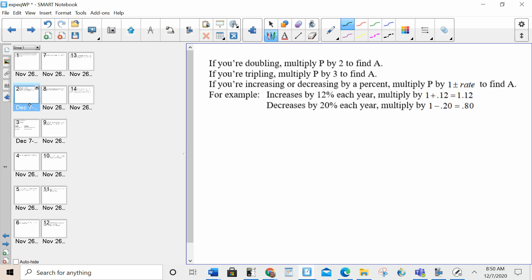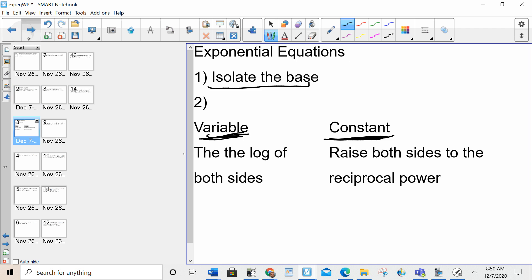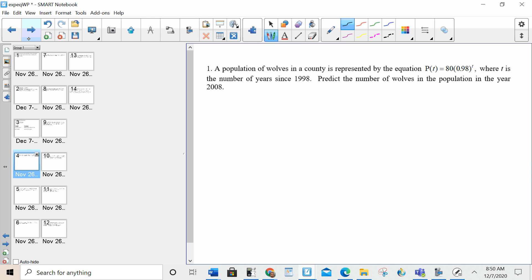This is going to come up later on — doubling, tripling, increasing, or decreasing by a percent. We'll come back to that later. Number one is actually pretty simple. There's really not much algebra to it, but we'll go through it.